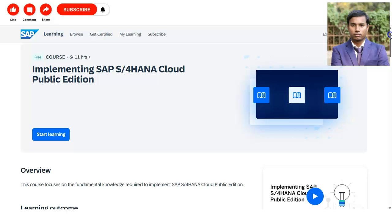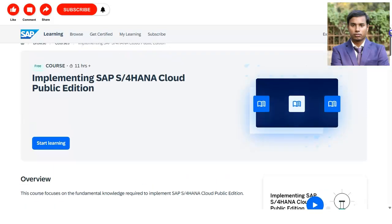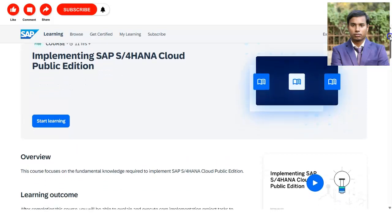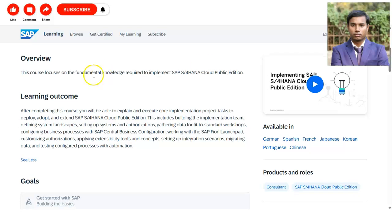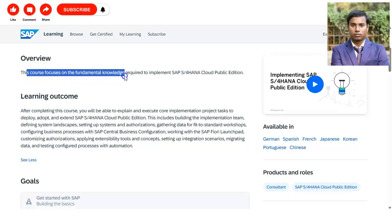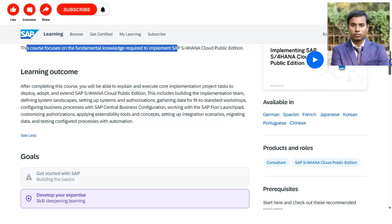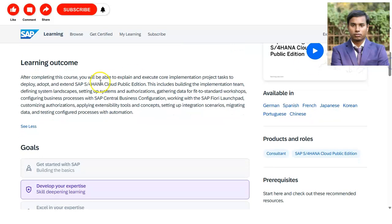We are at the official SAP Learning page. The course name is 'Implementing SAP S/4HANA Cloud Public Edition.' The overview states that this course focuses on the fundamental knowledge required to implement SAP S/4HANA Cloud Public Edition.